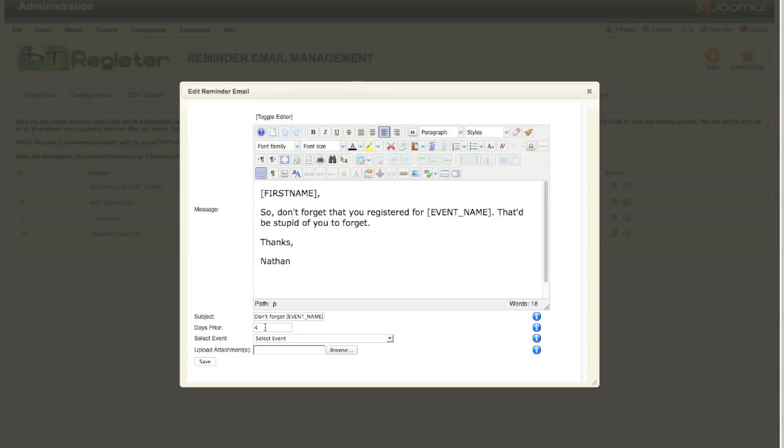A positive or negative, and it applies to the start date of the event. Here in this example, if I have four, that means this email would be triggered four days prior to the start of the event. If I put a zero, that means the email will go out on the day of the event. Any negative number would mean that's how many days after.